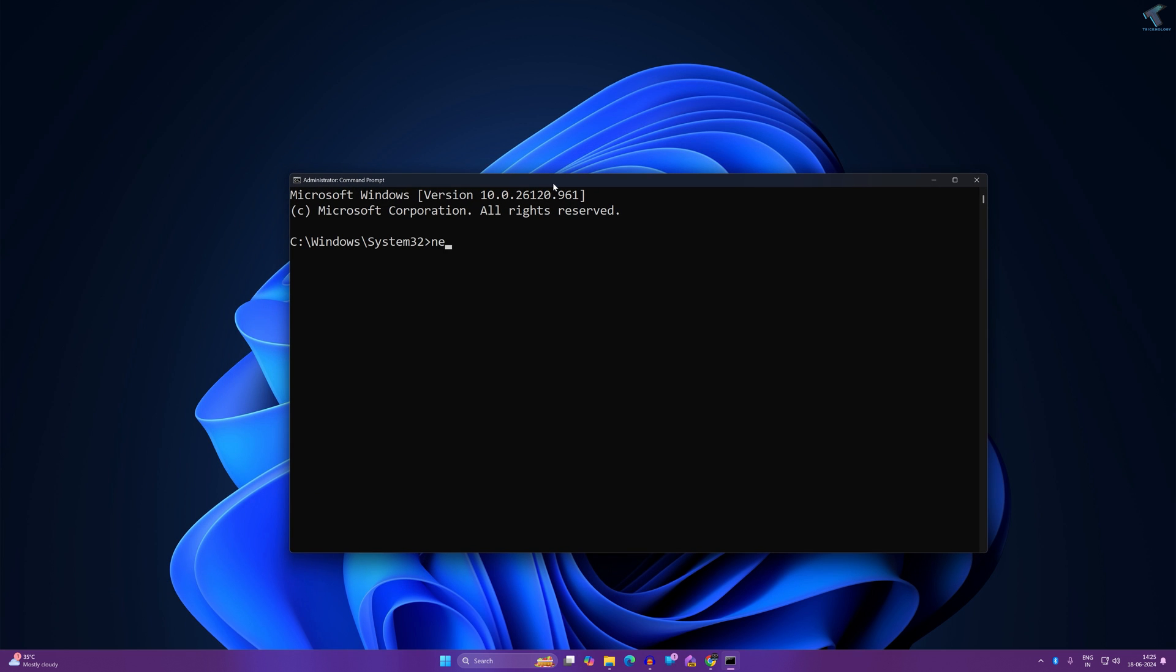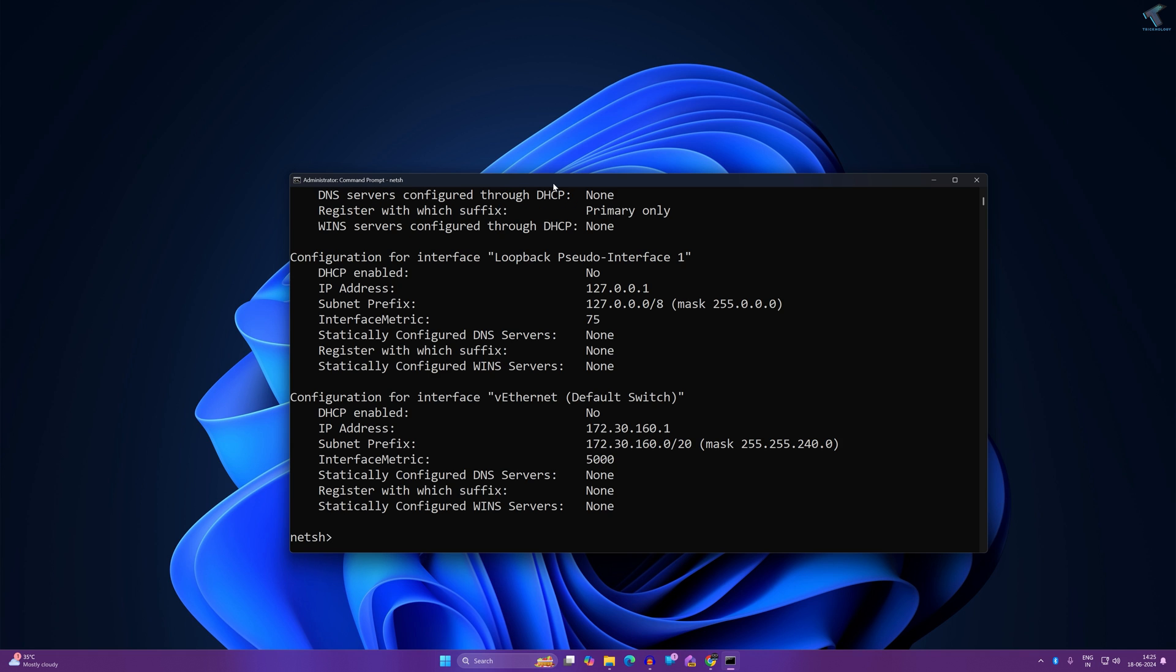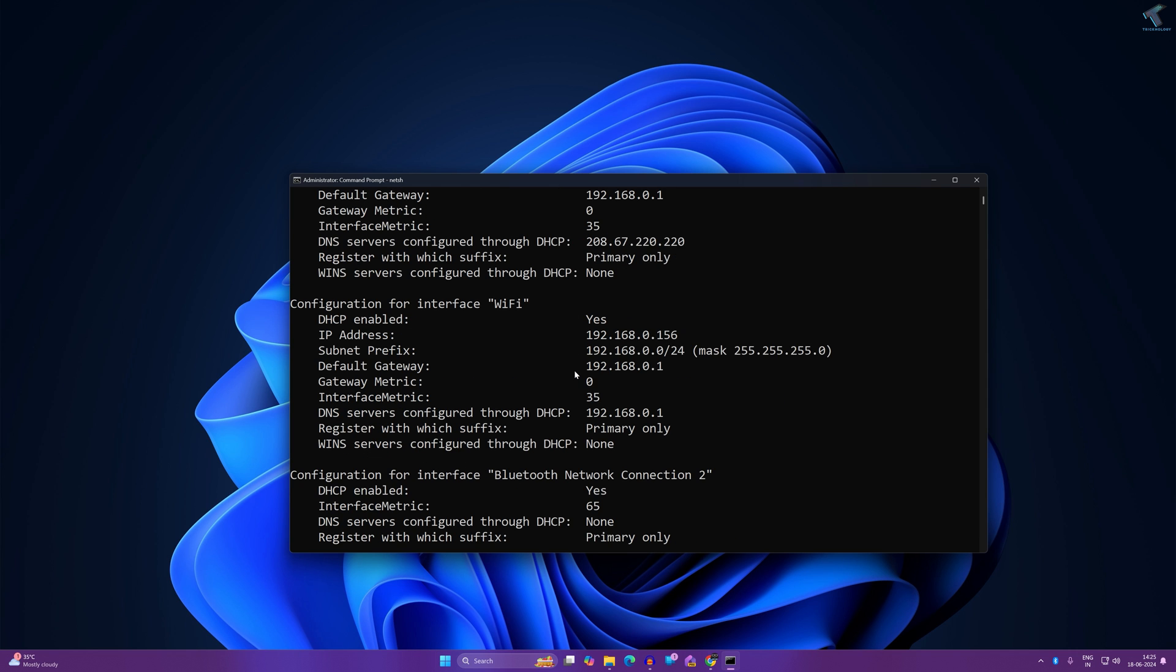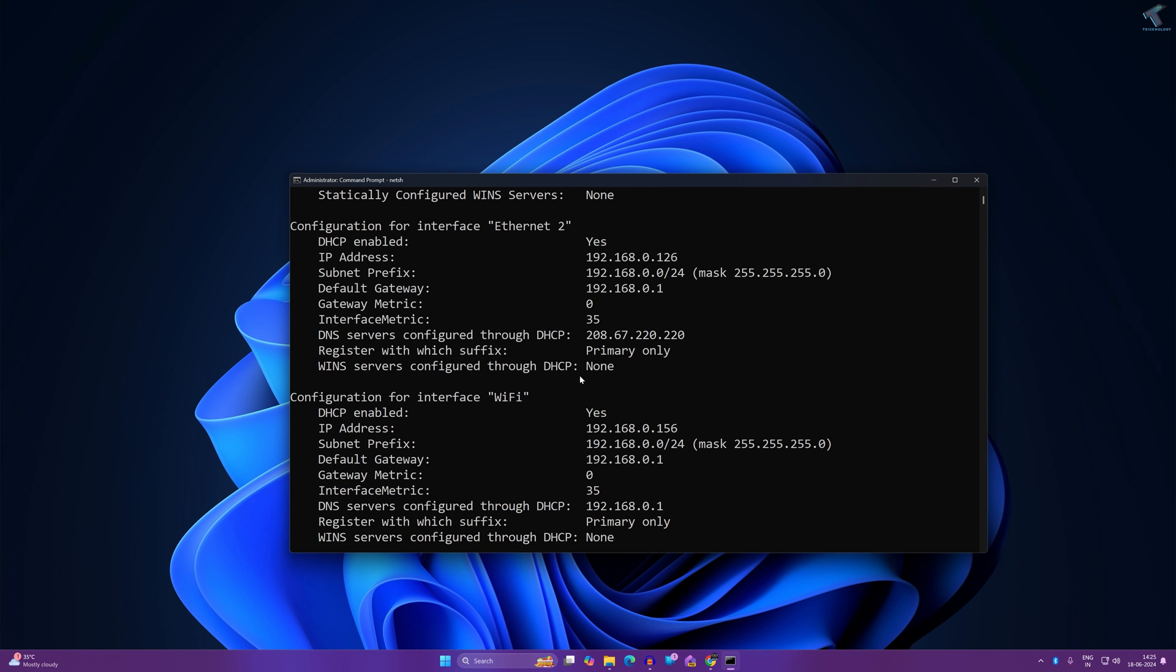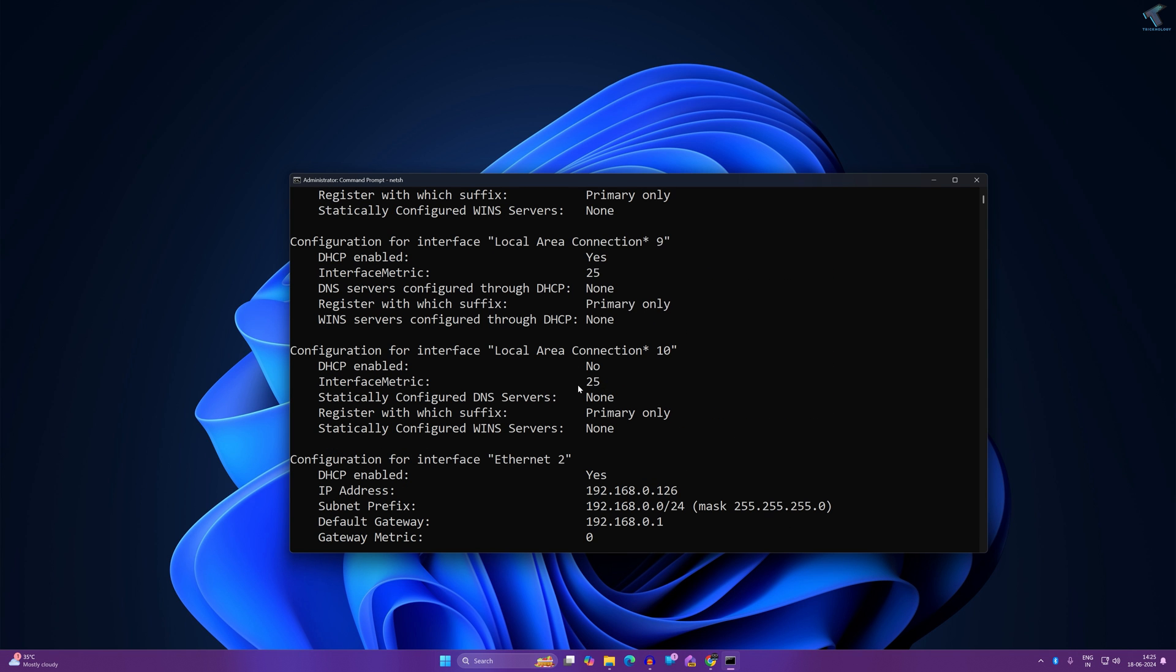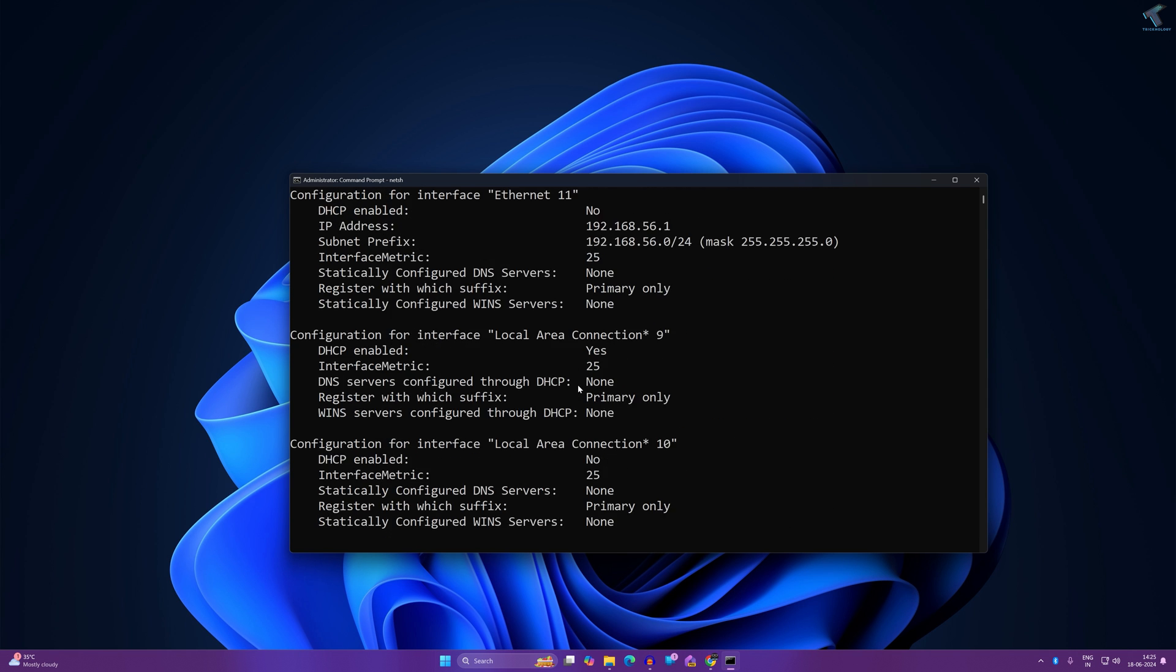After opening command prompt, you just need to type the command netsh and press enter. Then I will type the interface command to check all the interfaces, which is interface IP show config. Now press enter after typing that command and it will show all my interfaces.